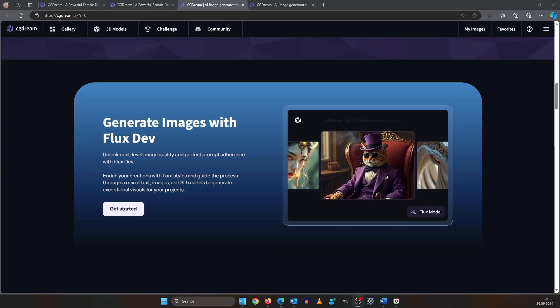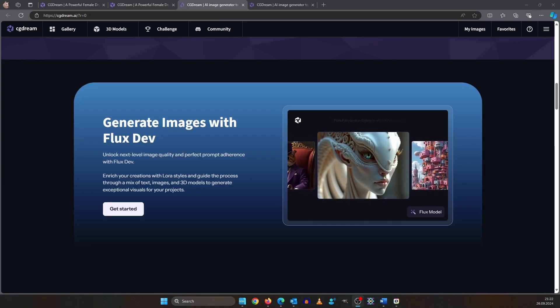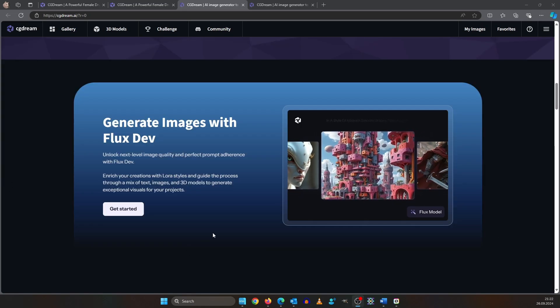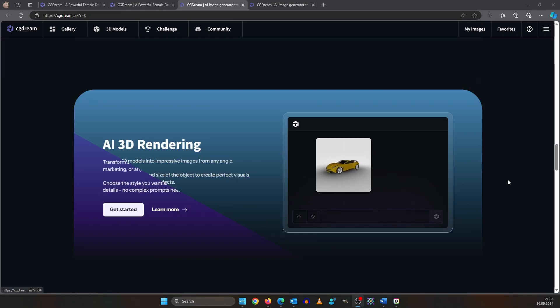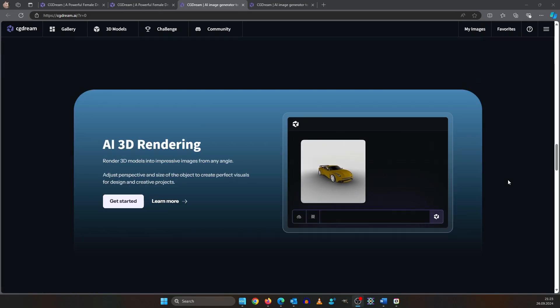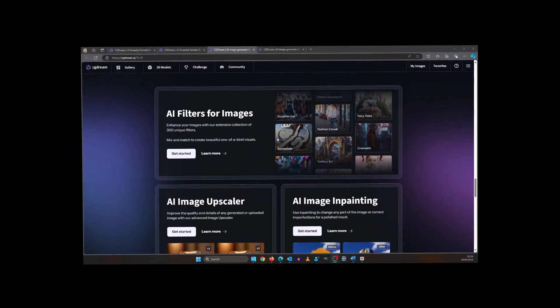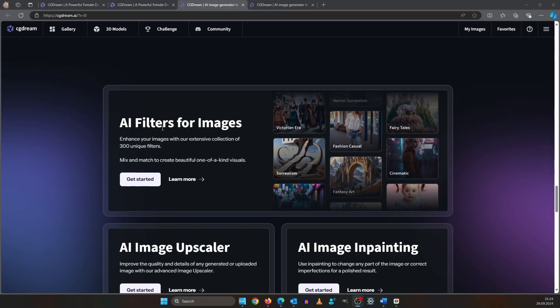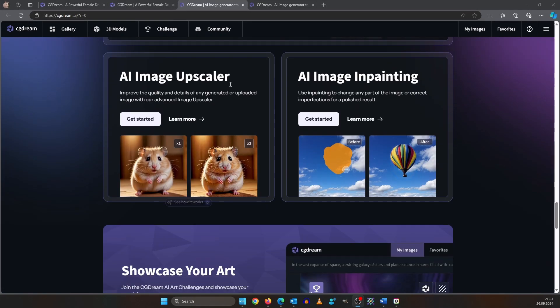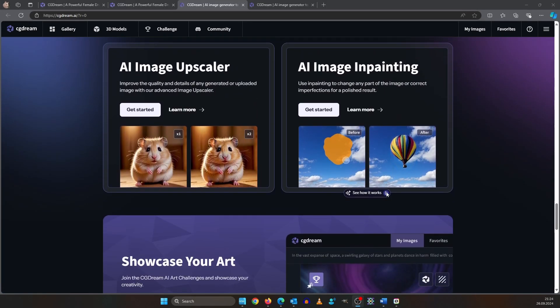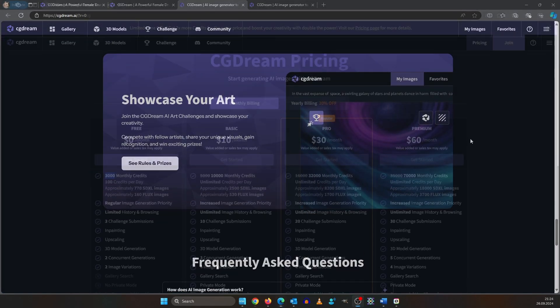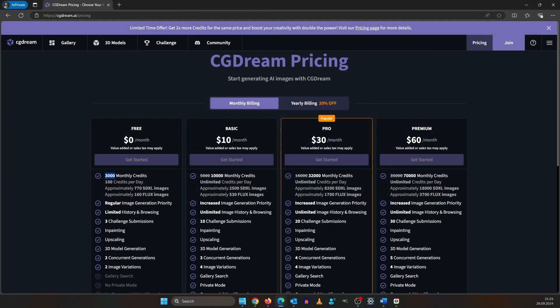It's an online image generator service that offers features like generating images with Flux or to render cool AI art from a 3D model. It offers very cool image filters and you can upscale images and also inpaint them. As a free user you get 3000 monthly credits.